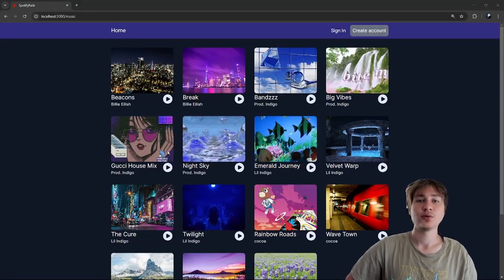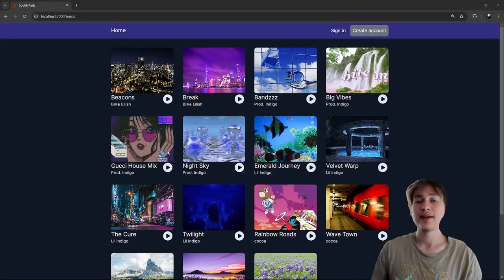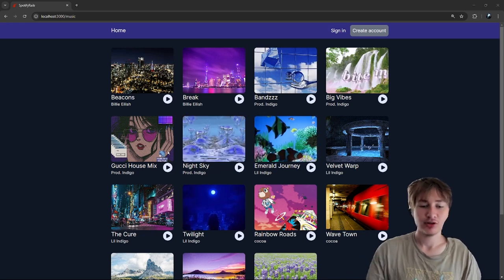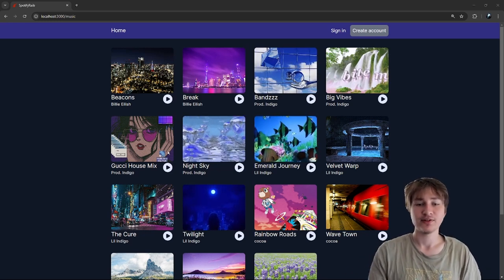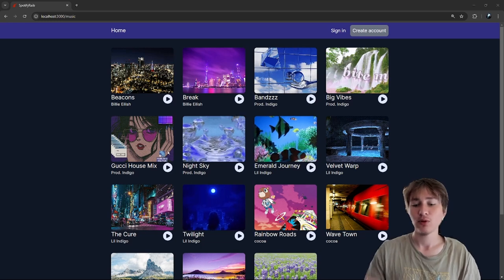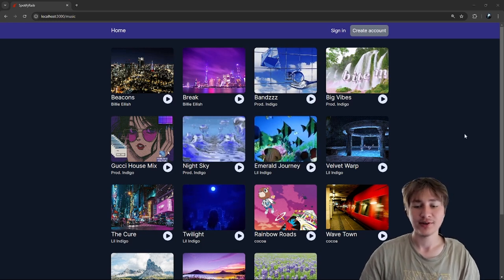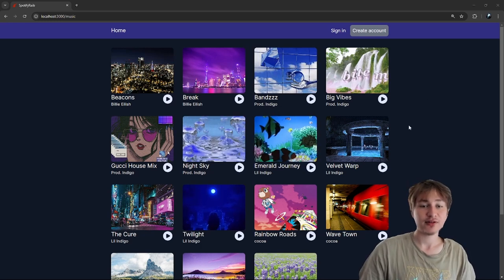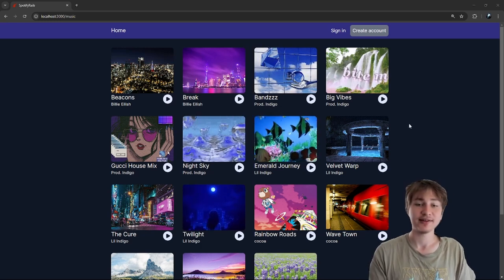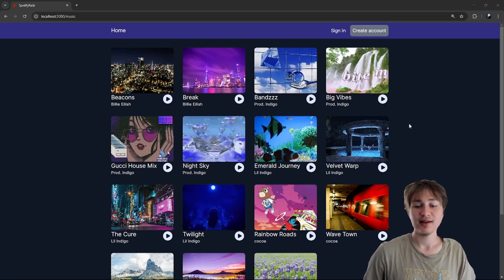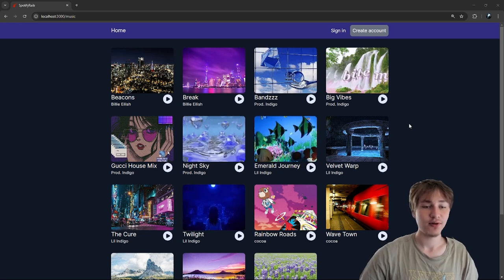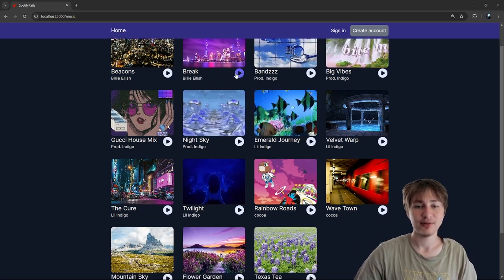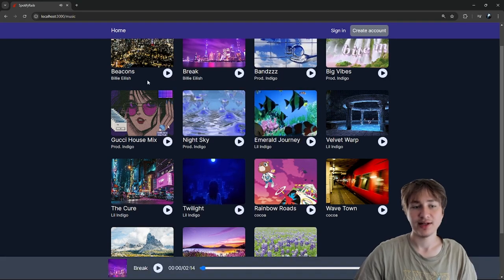Hello everybody, welcome back to the channel, you're watching Indigo Tech Tutorials. If you're new here, please press that like button and subscribe. In this series I've been building Spotify, and I'm going through the whole process. I built an artist dashboard where artists can sign up, upload their music, link their bank accounts and get paid out. We added payments in the last video, and now we're going to add streams — right now we don't count streams when you play a song.